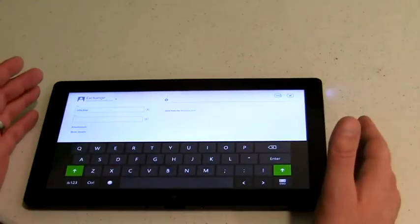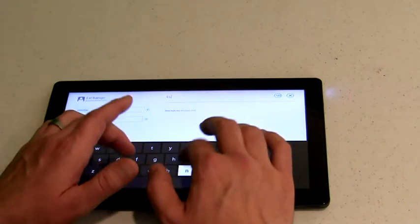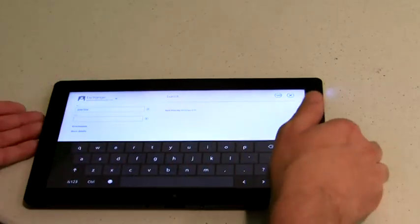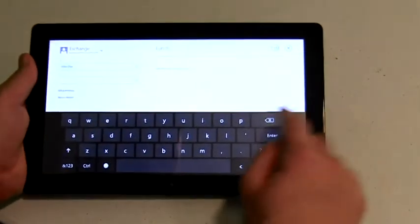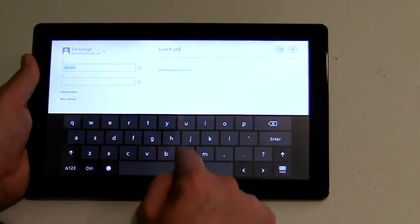Our main keyboard layout allows you to touch type or type with one hand.